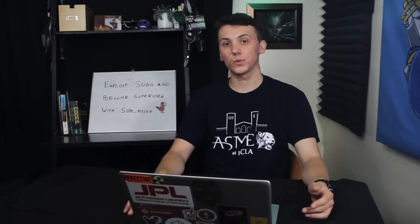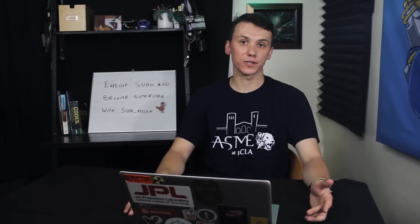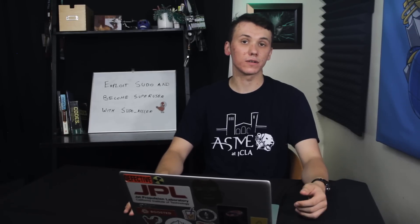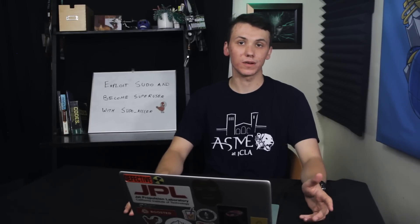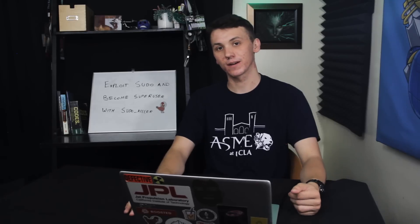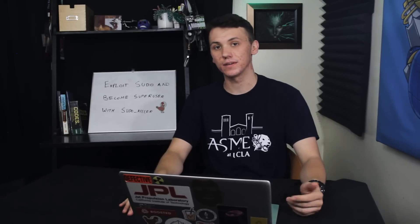Today we're going to learn how to exploit misconfigured versions of sudo using an open source tool called sudoKiller on this episode of CyberWeapons Lab.